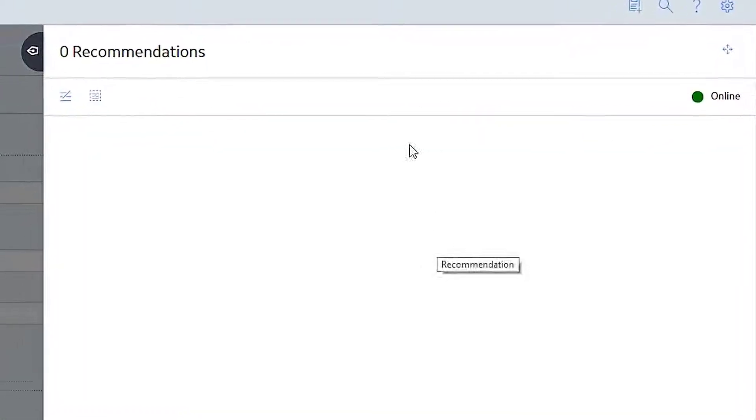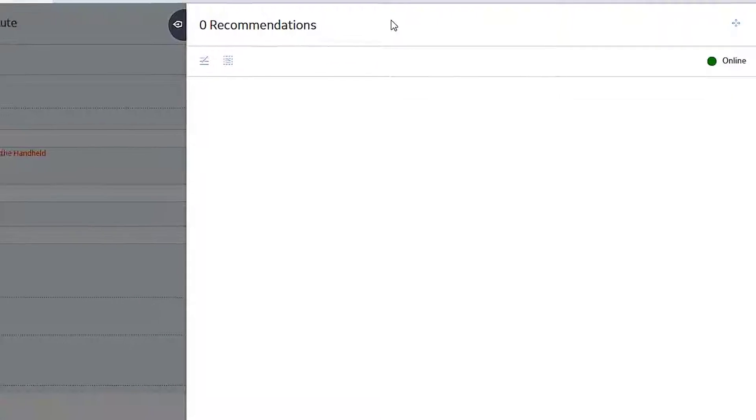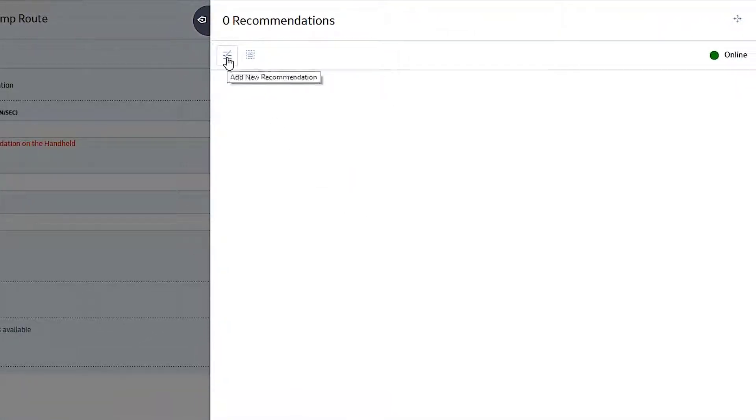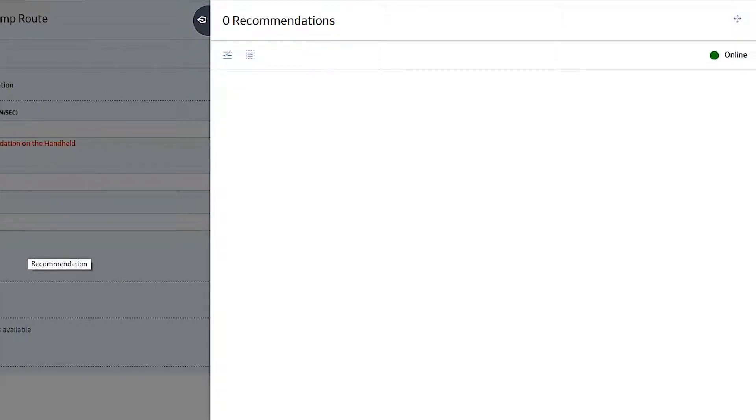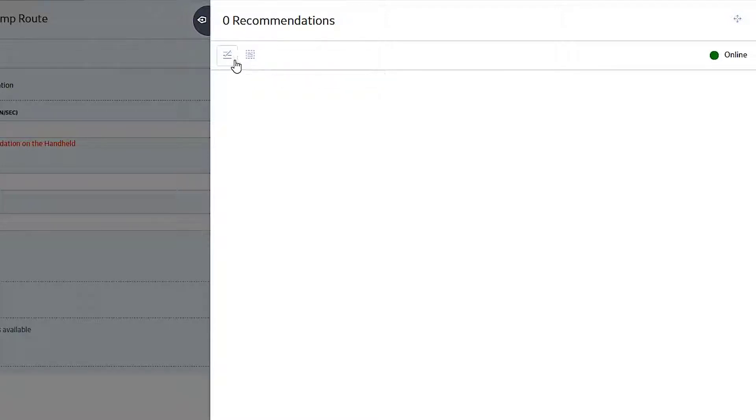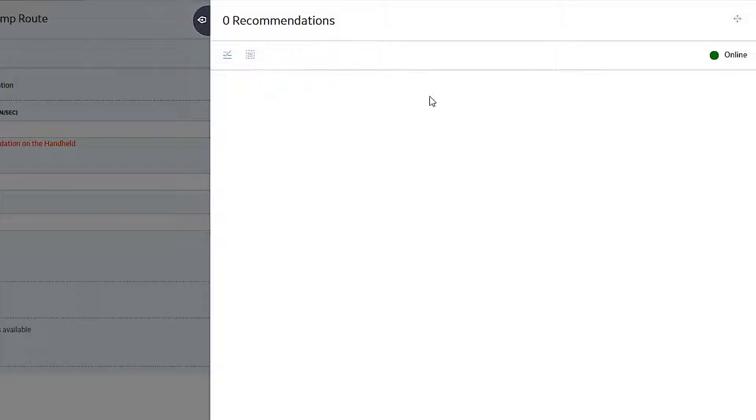On the handheld, the way you would do that is you'd come over here to this icon up here, up in the upper right hand corner. That's going to kind of give you your pullout tab for adding recommendations. You have two different choices up here. You can add a recommendation related to this reading that you're taking, or you can take one that's more of a generic standalone recommendation. Maybe you were out and you saw something that you want to document, but it's unrelated to the checkpoint that you're looking at.